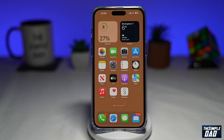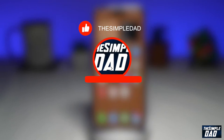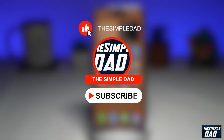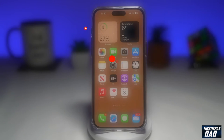Welcome to another Simple Dad iPhone tutorial. In this video, I'll show you how to add a new payment method on your iCloud account using iOS 16. If you're new here, please subscribe to see more videos like this and don't forget to like this video.